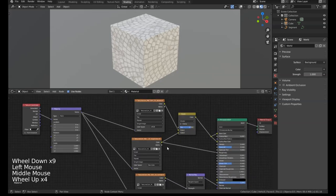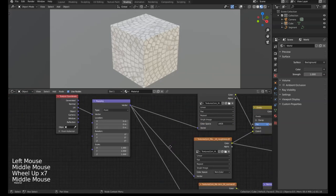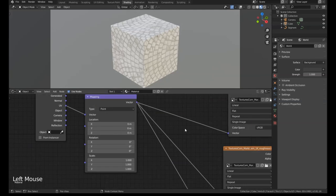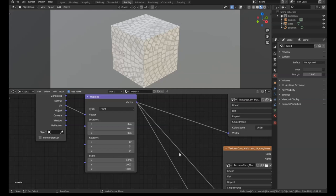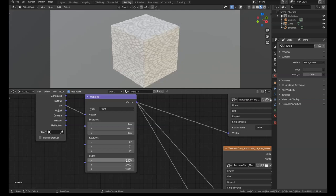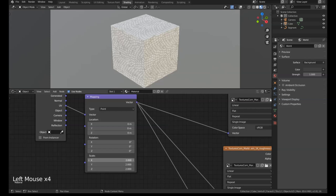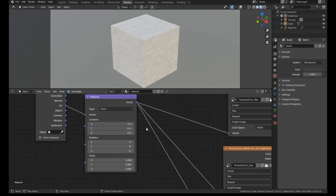This next one isn't a Node Wrangler exclusive, but if you want to change multiple values at once, let's say we want to change the scale of this map. Instead of going in one at a time, if we left click on one of the values and then pull down, you can select all three at once. Then we can change that to like five, press Enter, and it changes all three values at once.